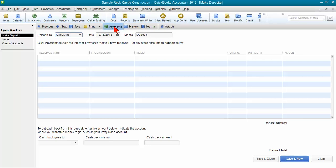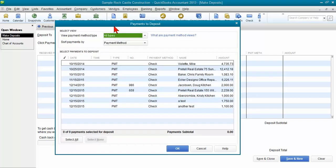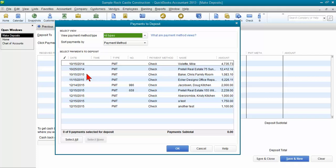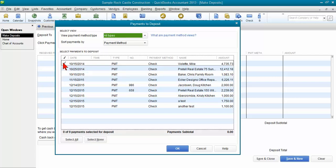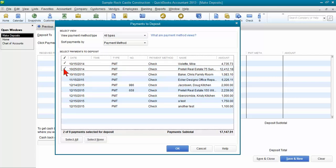I'm going to go ahead and click on payments to bring those payments back. One thing I want to point out to you as well is to look at the dates of these payments. In this test file that I have here, the sample company file, it's actually the current year is 2015. So some of these from 2014 are from the prior year.